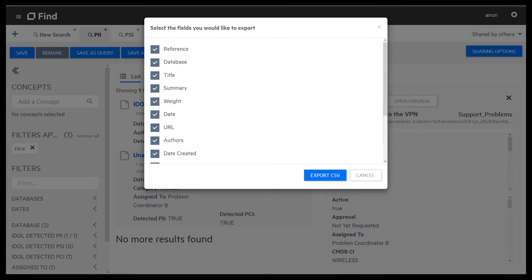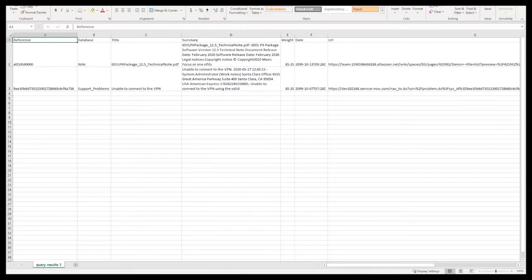But remediation continues beyond just identification and reporting. Removal and or securing the offending data should be done, as well as ensuring proper training is completed to avoid future violations.